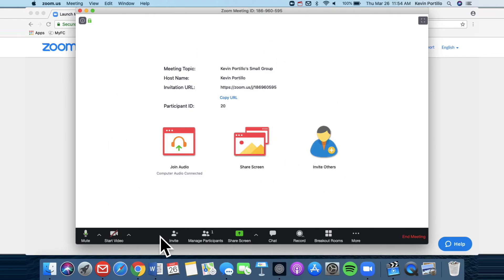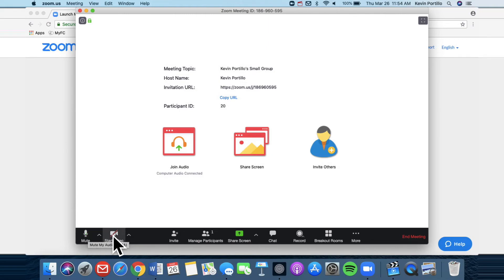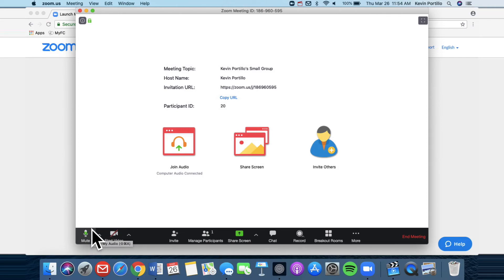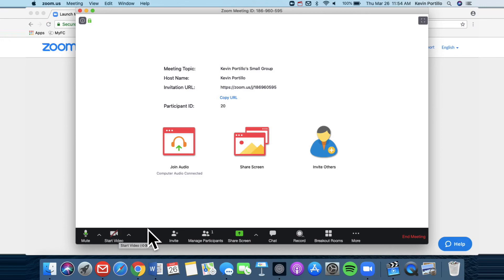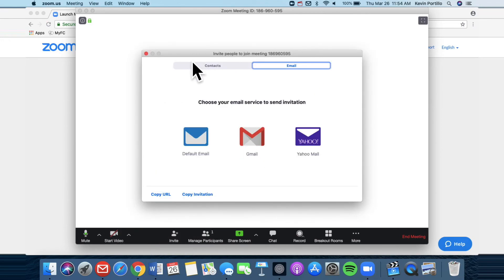I'll just briefly walk you through this. On the bottom left, you see a microphone that says mute. If there's a red line across it, then your audio is cut out and no one's going to hear you. So let's say you're talking and no one's hearing you and there's a red line here. That's why. Video, obviously, if there's a red line across it, no one's going to see you. You have to click it in order for people to see you. And then here you can hit invite and invite other people.